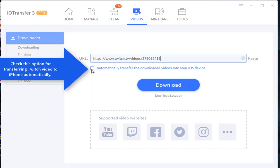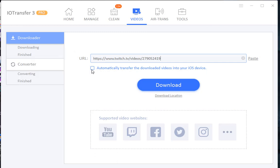just check this option: automatically transfer the downloaded videos to your iOS device. Then click the download button.